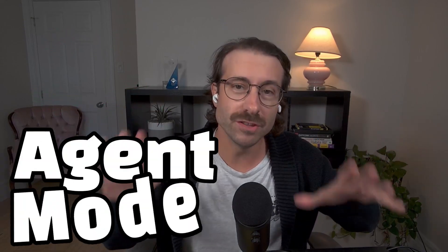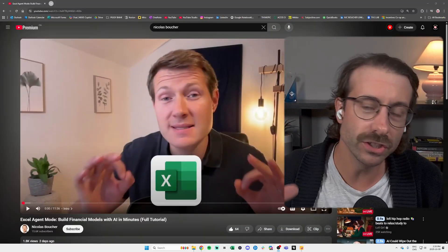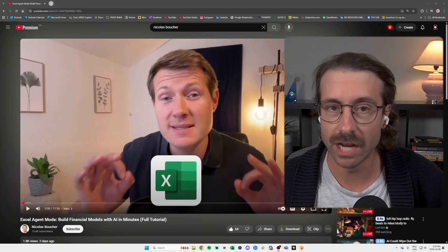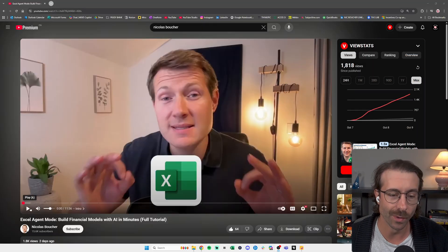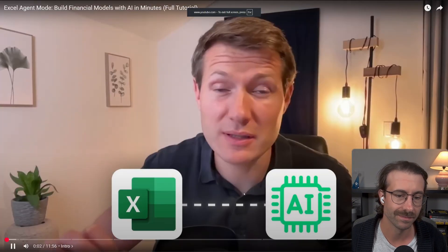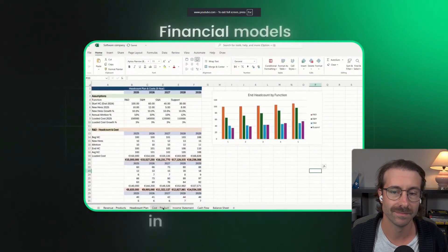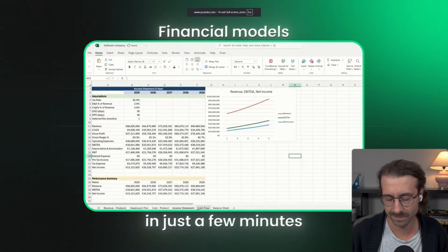Microsoft Excel just got a brand new agent mode and I'll be reacting to Nicolas Boucher's video about it. Let's get going. There's now an AI that can build your financial models in just a few minutes. This is called agent mode and I'm going to show you how to use it.